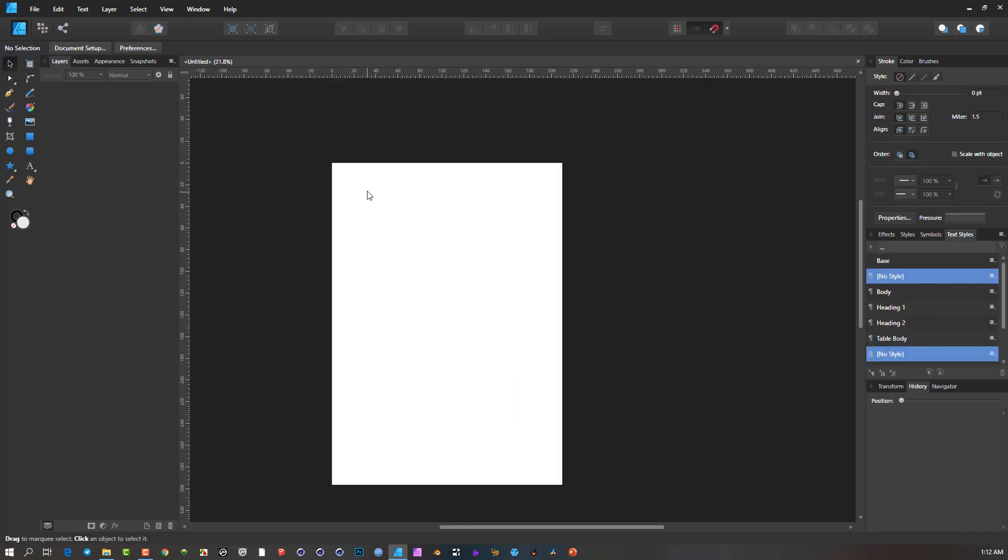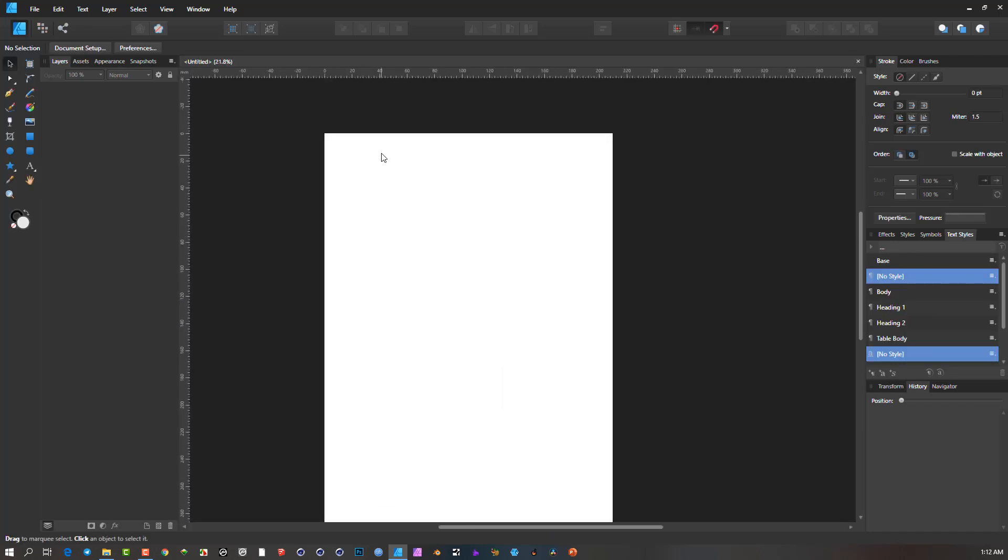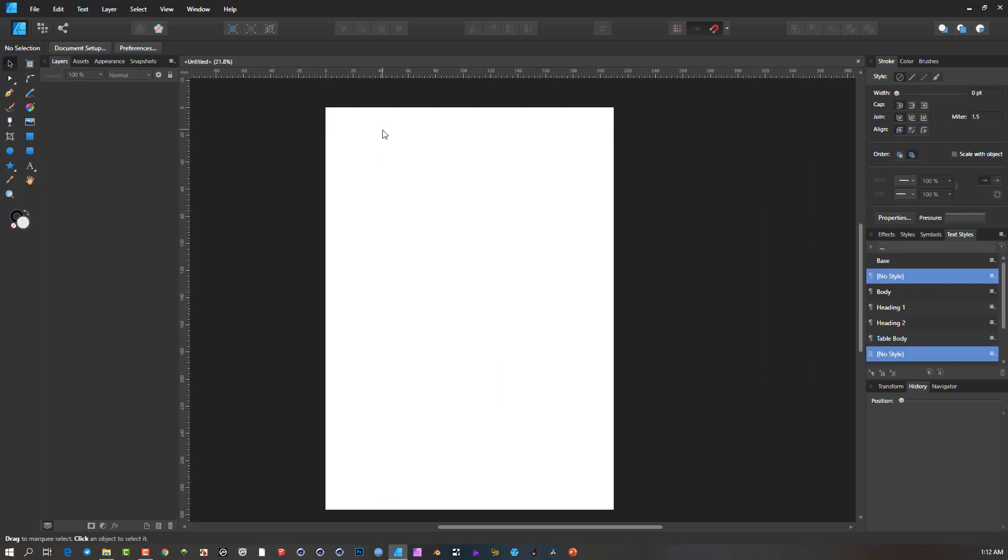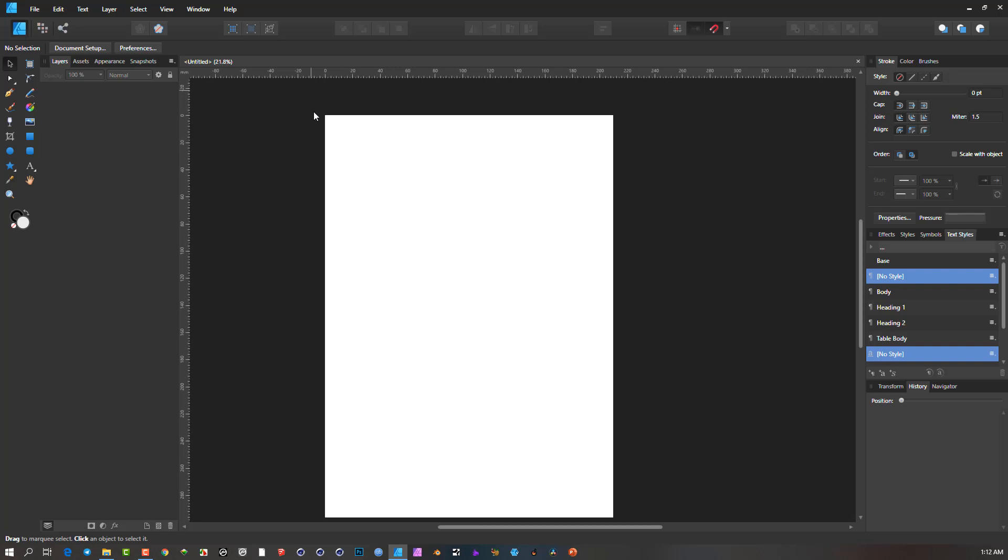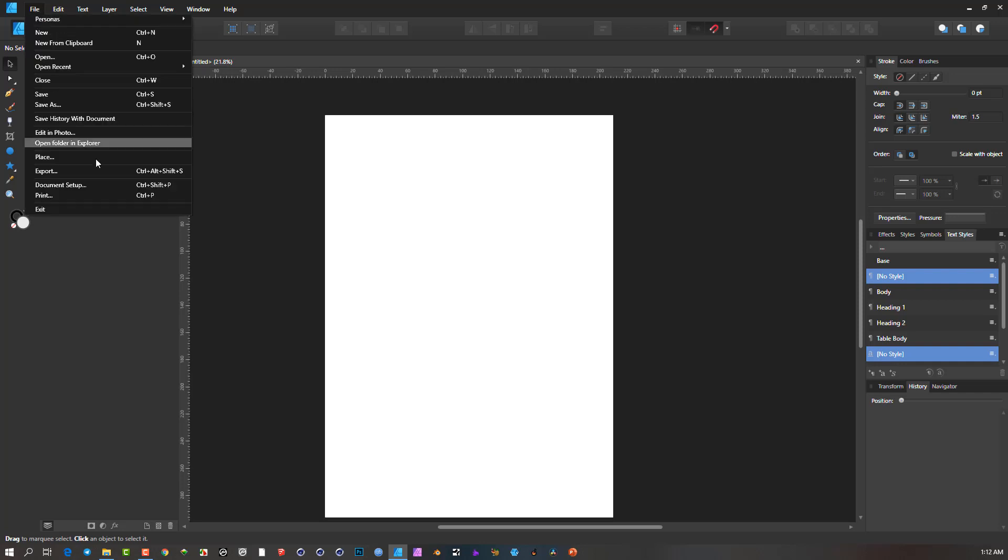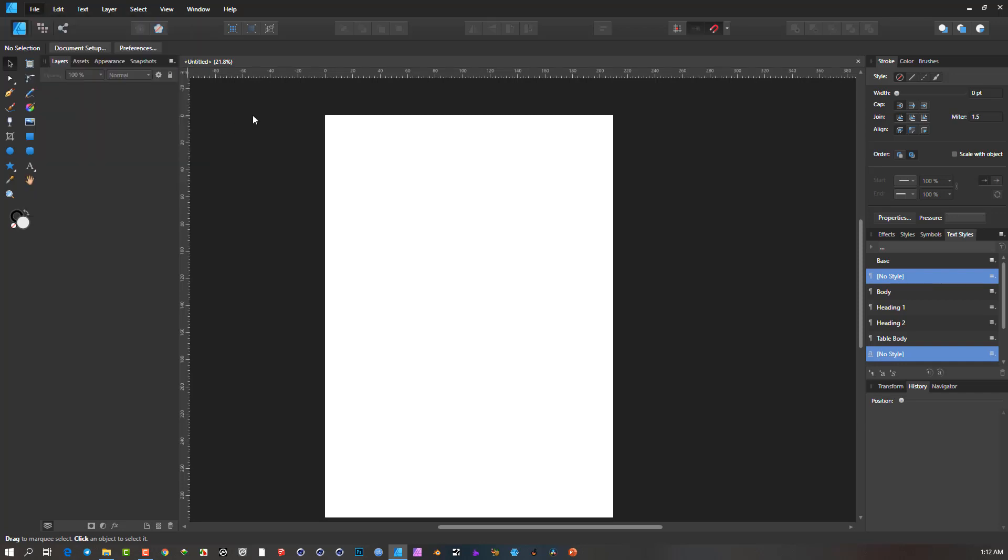So there we have a normal page. So to get a bleed onto that, we can go to this area that says document setup or we can go File and Document Setup over there. So I'm going to just click document setup here.